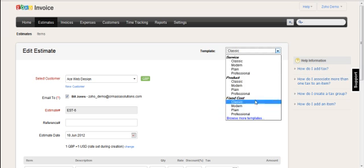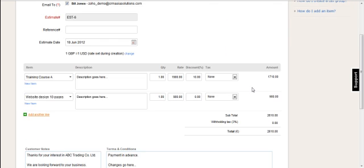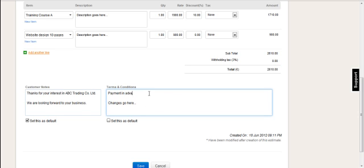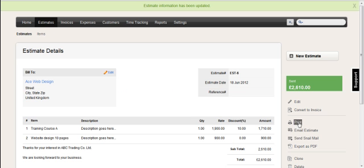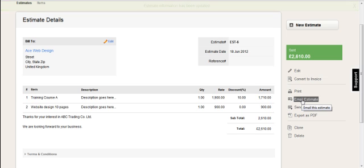This is where you do the change here for the template. And anything else that I need to change, I can do here. So maybe they want to change the payment terms. And then when I've done that, I just click save. And it's still status is sent, but I've just edited it. So I may want to send it again. And I'll just go through the same process. So email estimate. And it would send the revised one to the customer.